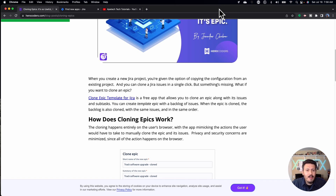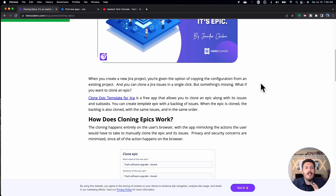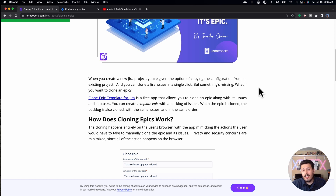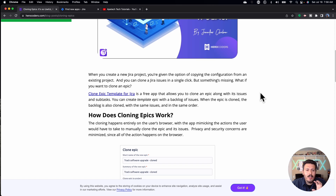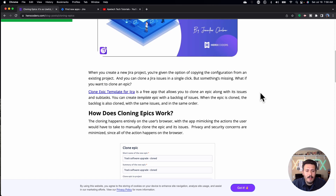Many of the teams that I work with do repetitive work. It's not always unique snowflake stories. They have these epics and the same stories that they're consistently doing quarter to quarter, month to month, sprint to sprint. Whatever the reason, we were really using this to clone and just save time.